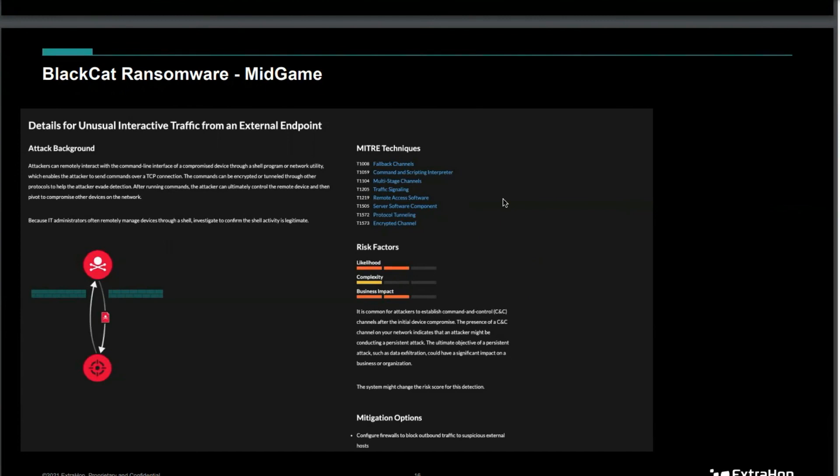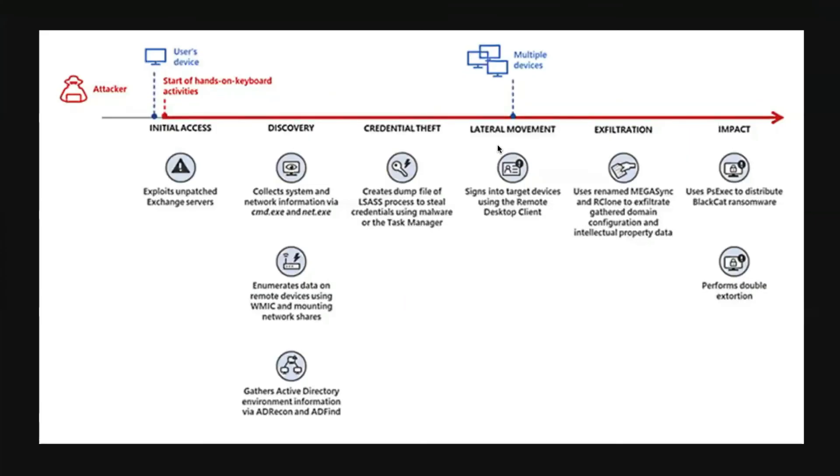All right, so in summary: ProxyShell to get in, patch those servers. We see this mid-game of discovery, credential theft, lateral movement, and exfiltration really well. And then we're going to be able to see some of that PsExec activity when they load malware. And so I think this is an attack that XDrop would do relatively well on. Thanks for your time, appreciate it.